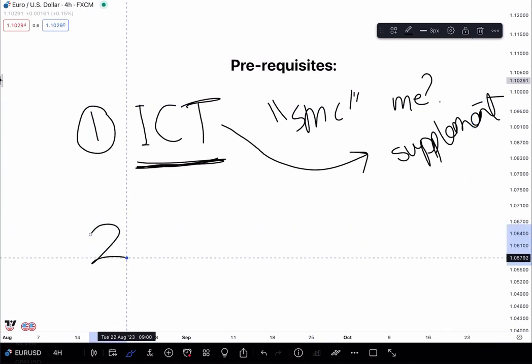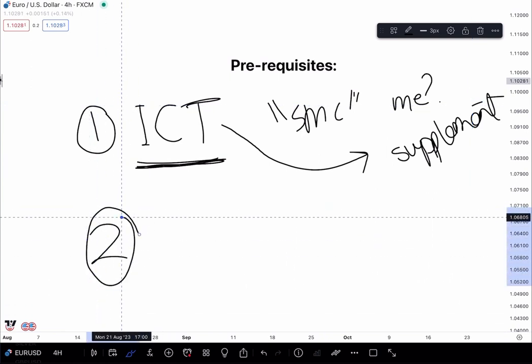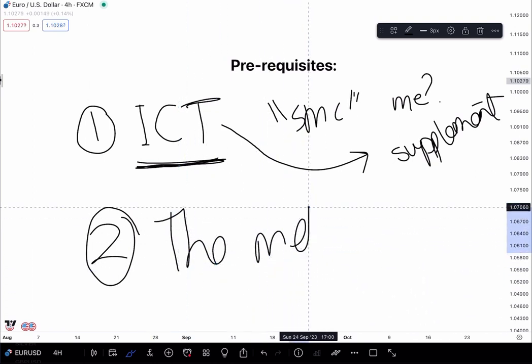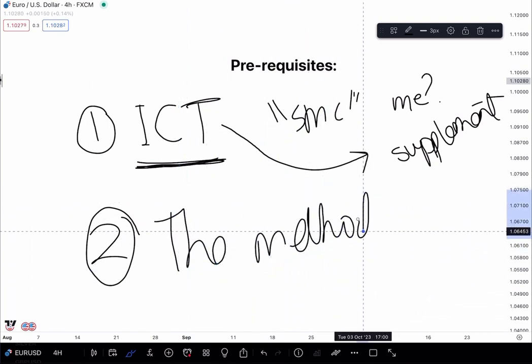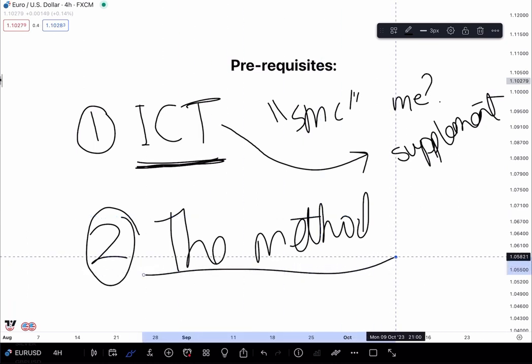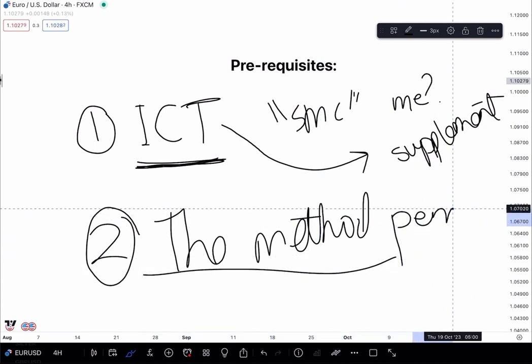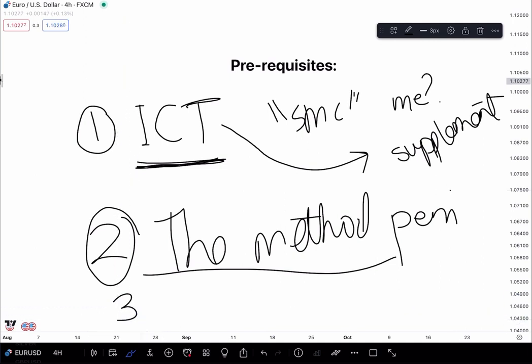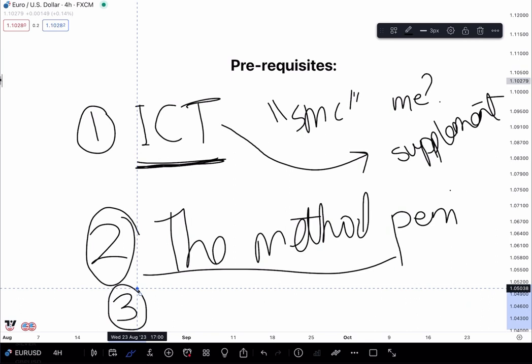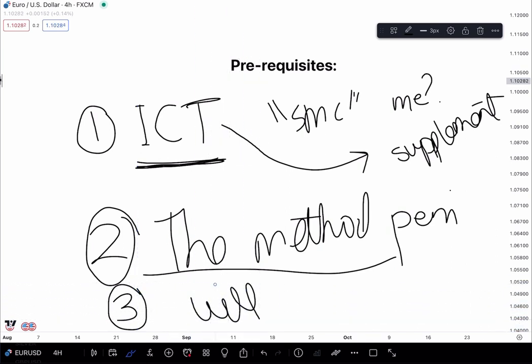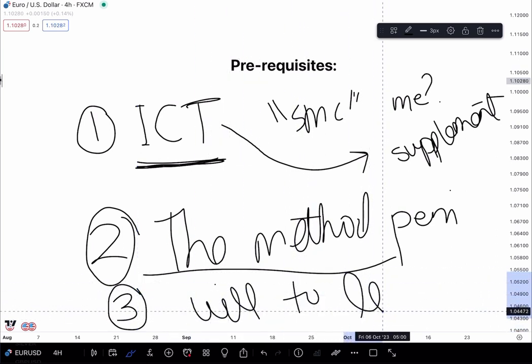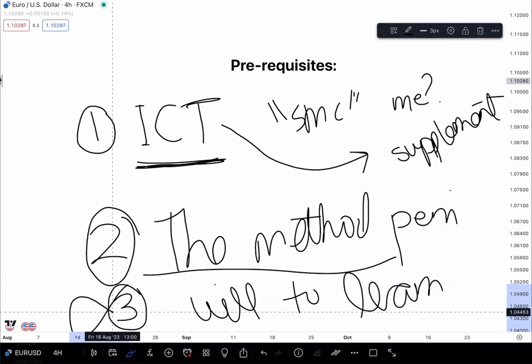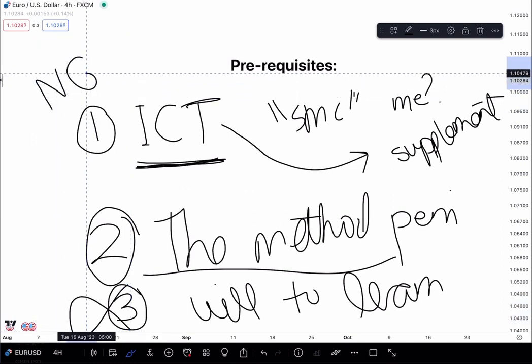Number two. Preferably, you have taken the method, which is level one. Details with secretary in the pinned messages of the telegram account. And third of all, you must have the will to learn. Because without these three things, especially number three, you will never make it. And you will fail.